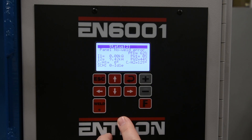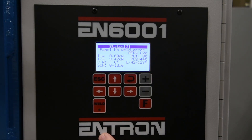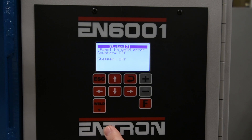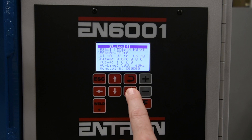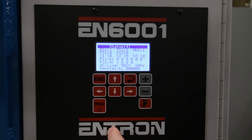Status page two provides a written description of the error instead of a code number. It also includes detailed information from the last well. Status page three provides part counter and stepper information. Status page four displays the line voltage and status of inputs and outputs.